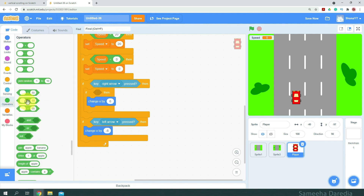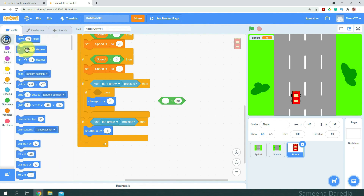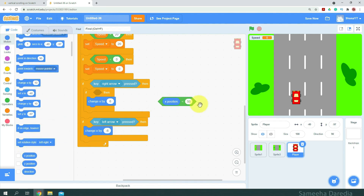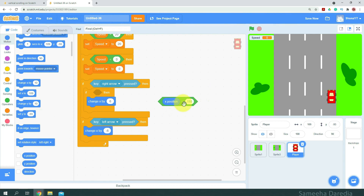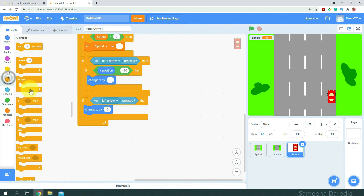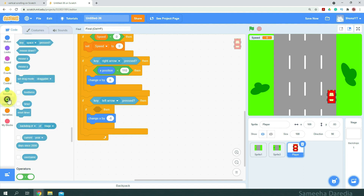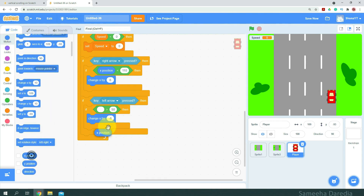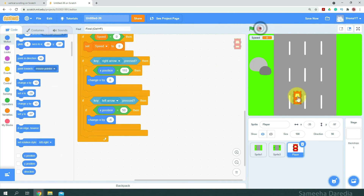Here we want to check if the x position is less than a certain number — so if x position is less than 110. And similarly here, we're going to get an if-then condition, but here we want to check if x is greater than a certain number. So x position — this is negative 111, I guess we could do negative 110.